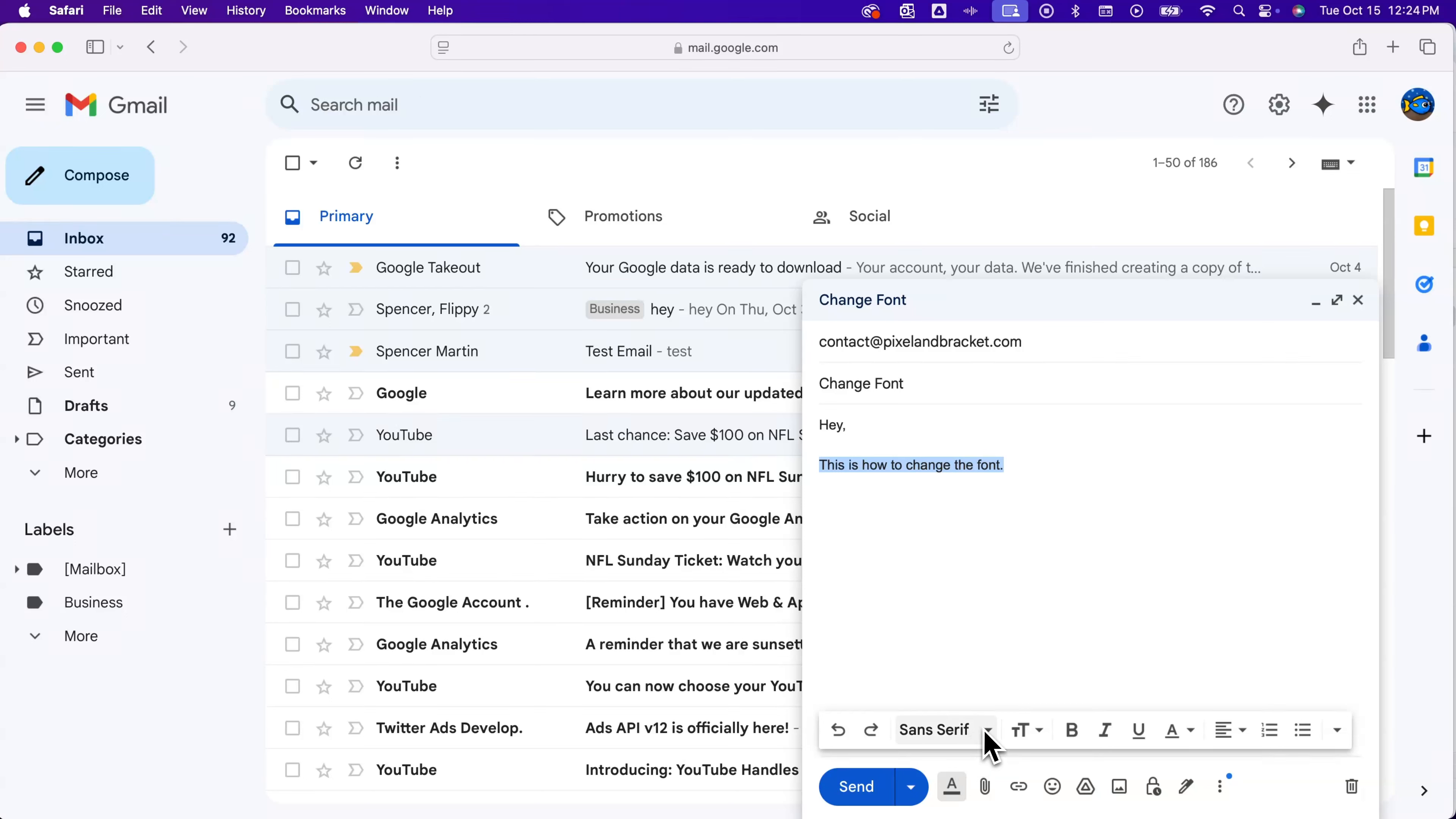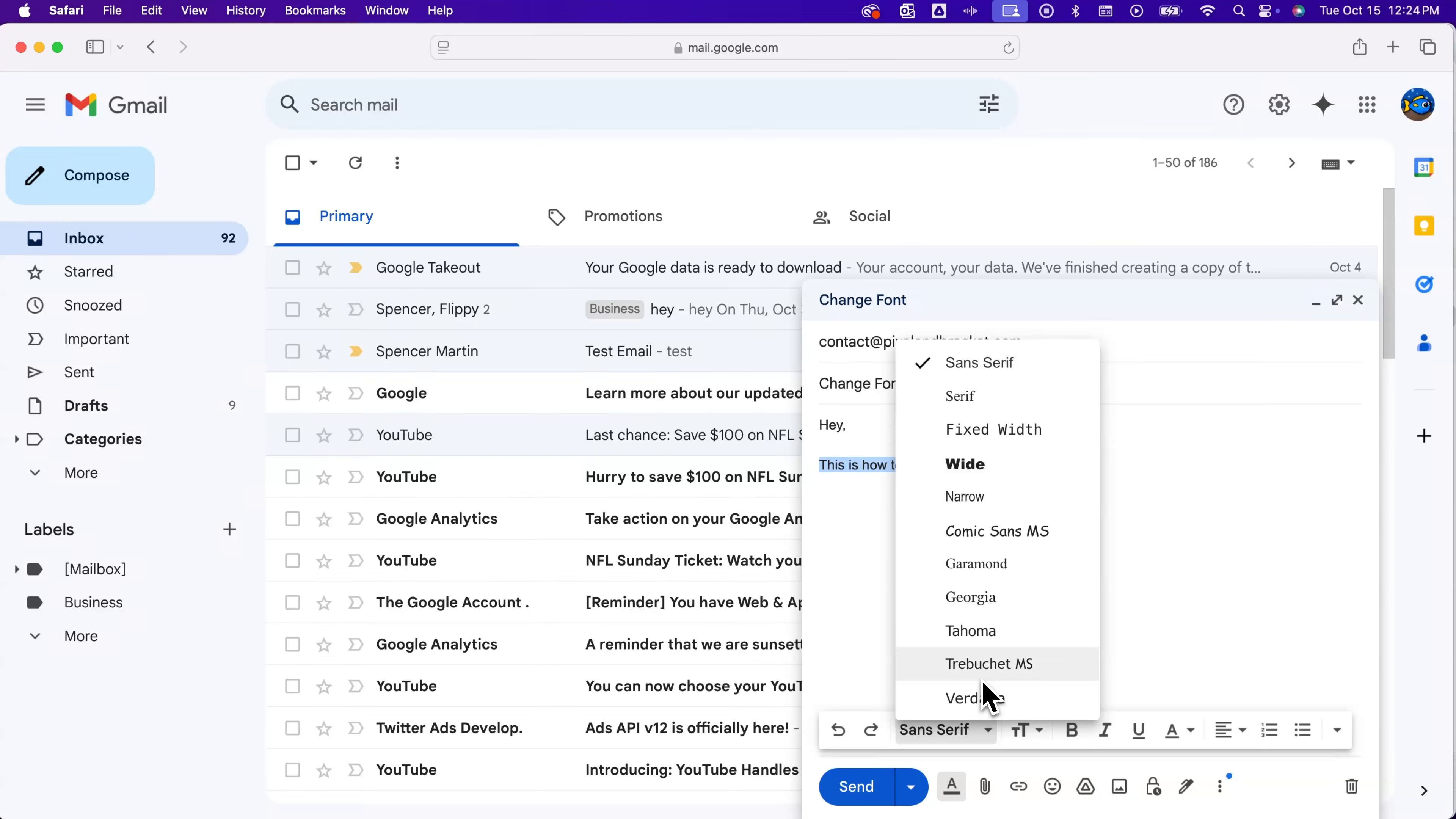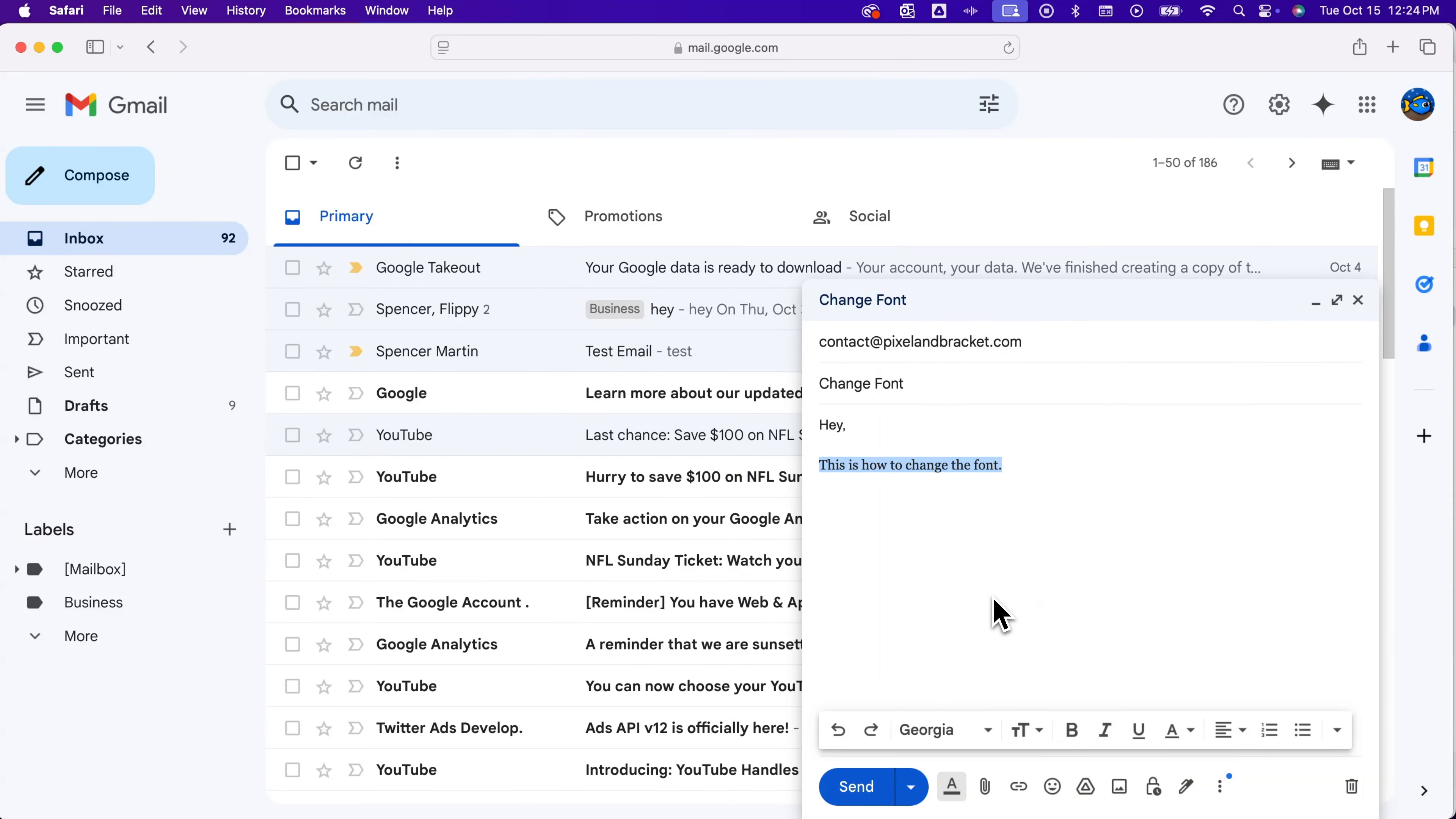So we can change the font here by clicking on it and selecting from some of the fonts available. We could maybe pick Georgia if we want more of a serif font instead of a sans serif font, and you can adjust that there.